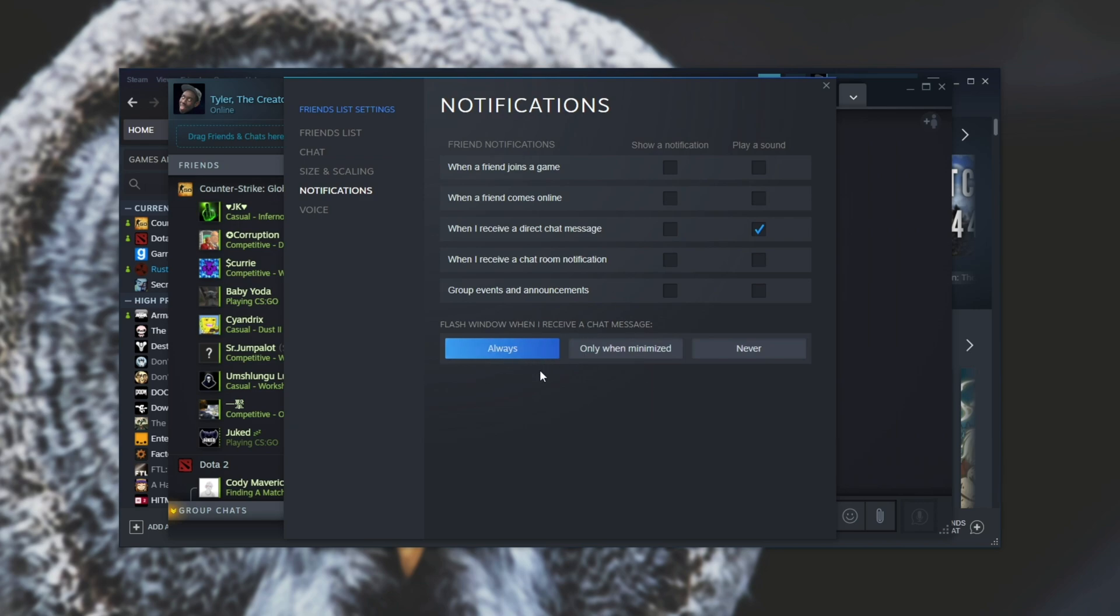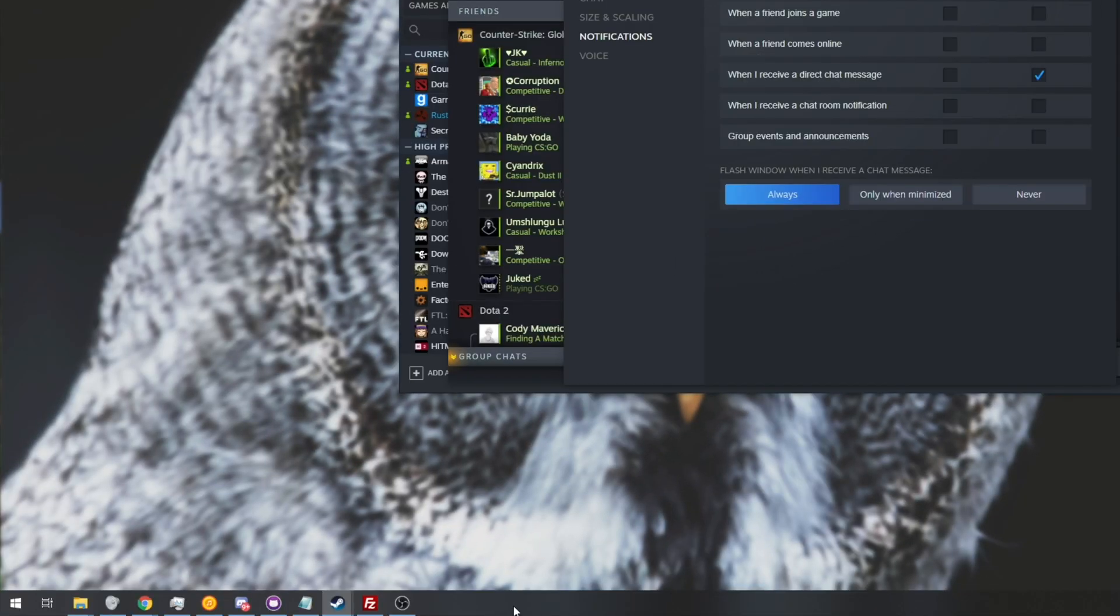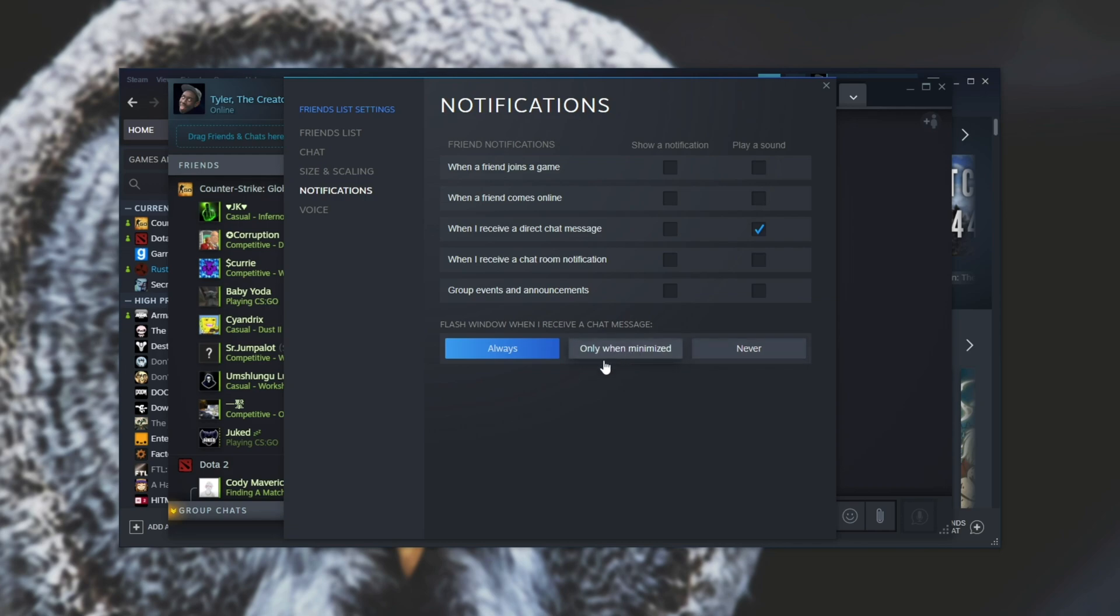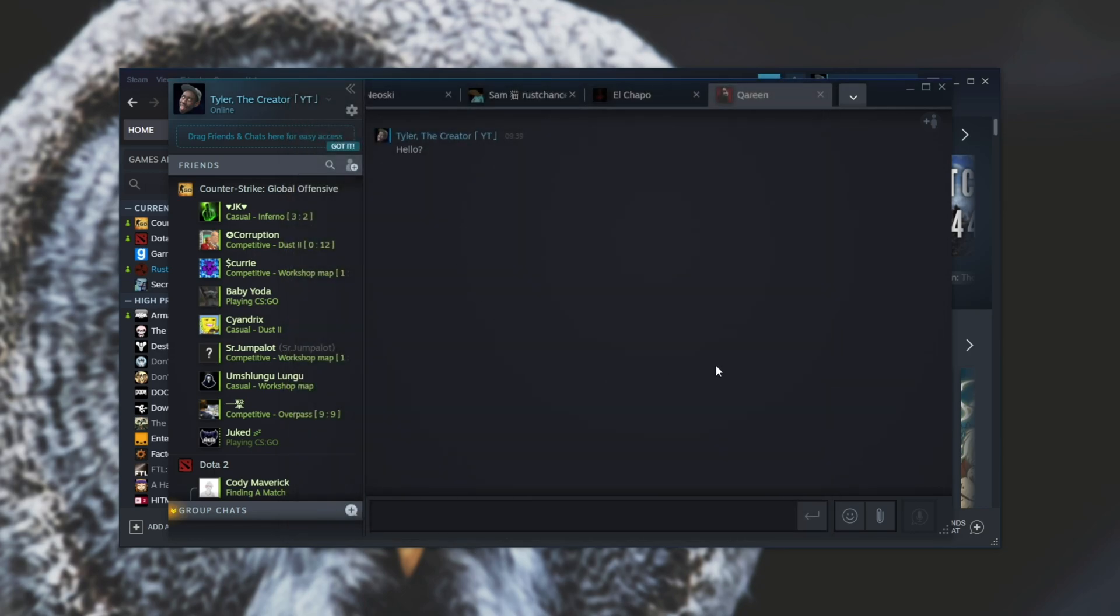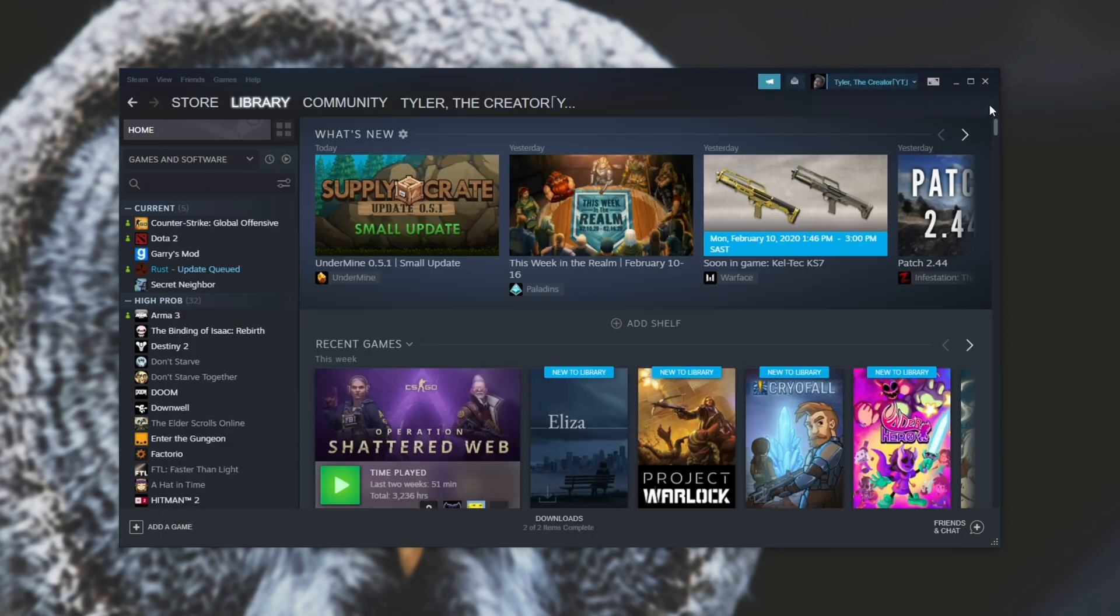Then at the very bottom here we have Flash Window When I Receive a Chat Message, which will make sure that the icon for Steam will flash on the taskbar as soon as you get a message. If you set this to Never or Only When Minimized, it'll happen in those two states. But I've got it set to Always so that I get the flashing notification even if the chat window is open behind another window.